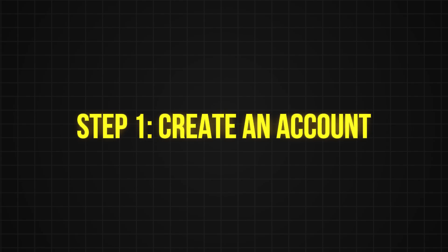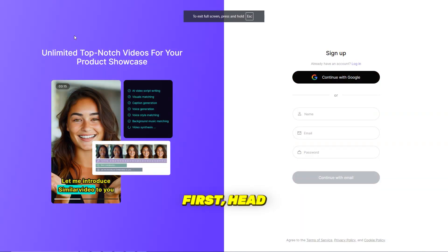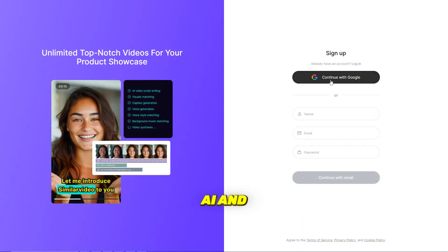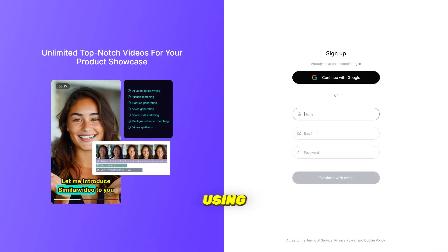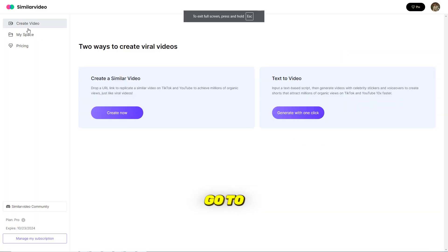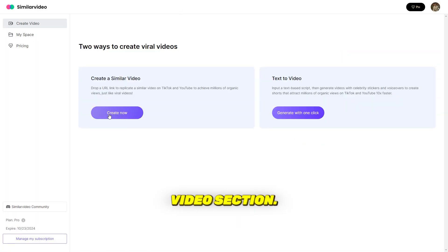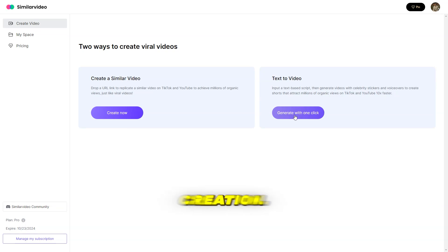Step 1, create an account. First, head over to SimilarVideo.ai and create an account using your Gmail. Once you're in, go to the Create Videos section. You'll find two options for viral video creation.